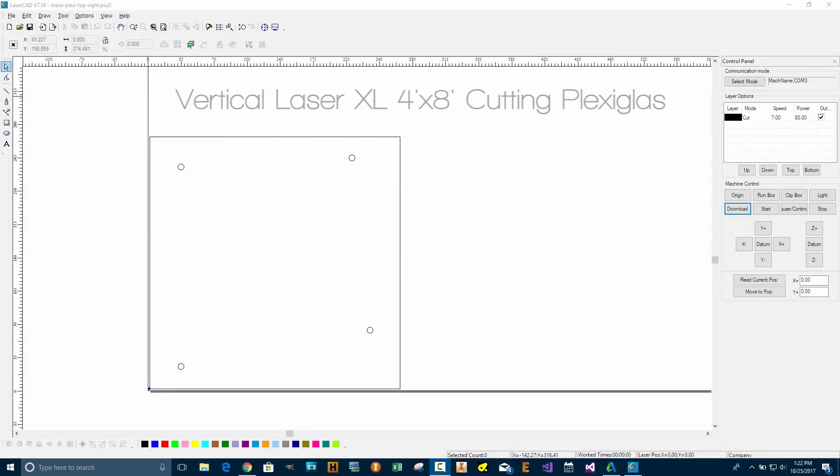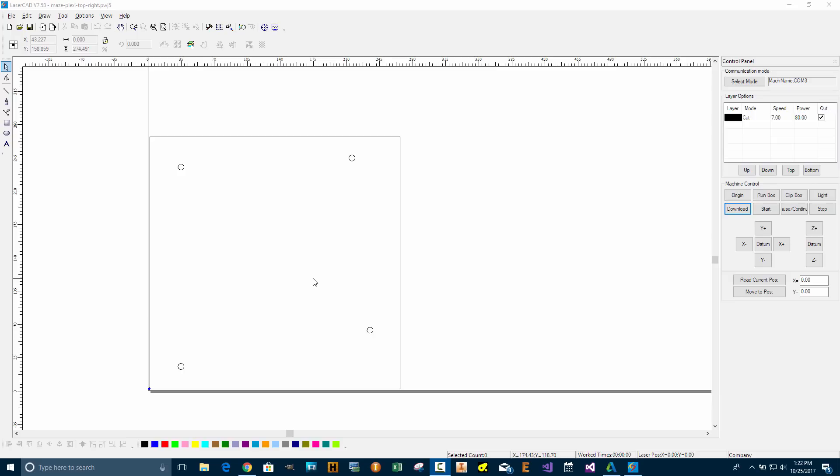This is a quick demonstration of cutting plexiglass with the Vertical Laser XL. Click the link in the description for more information on the machine that I'm using.